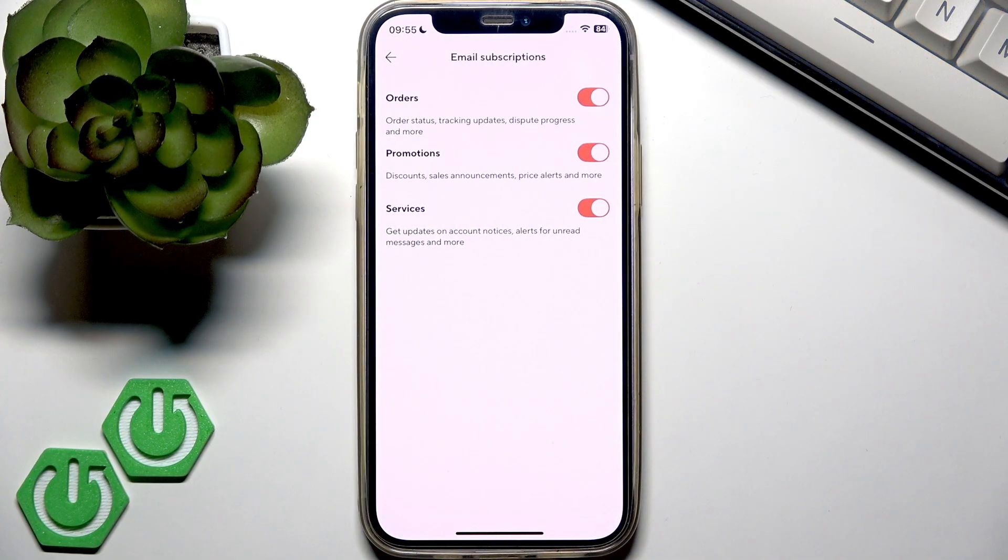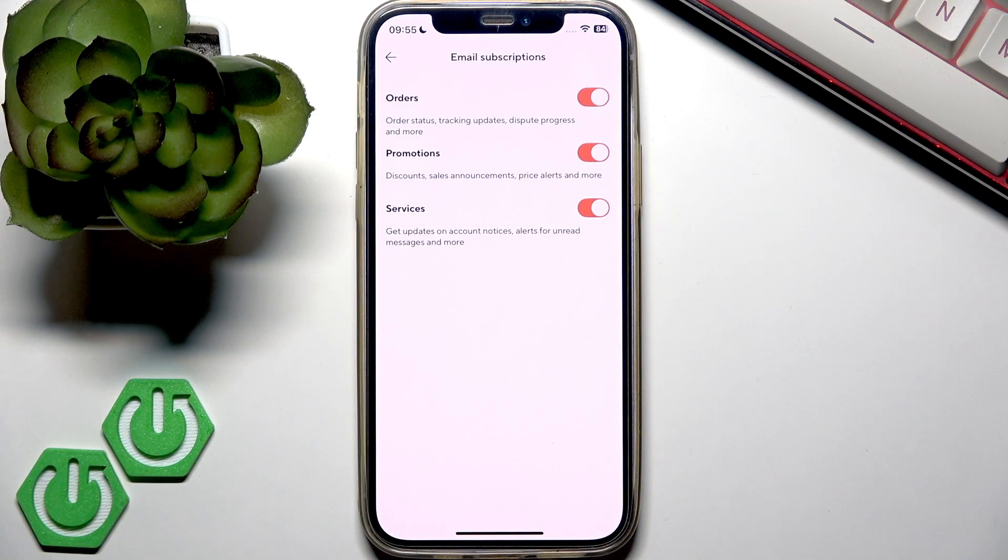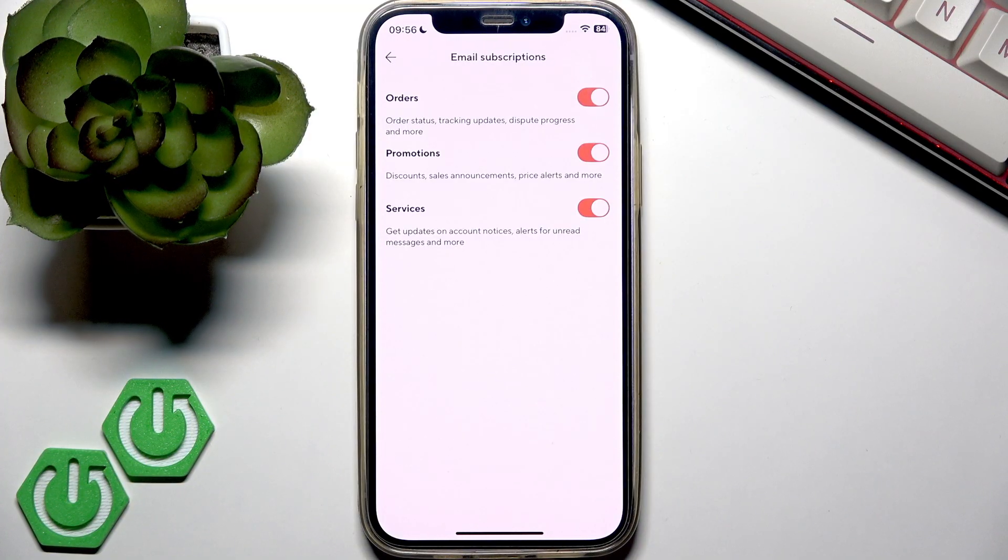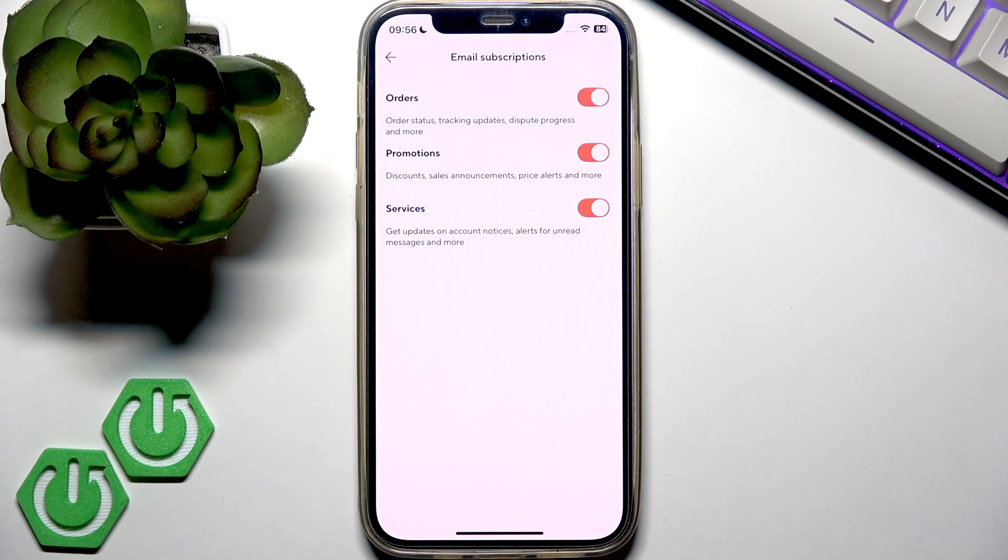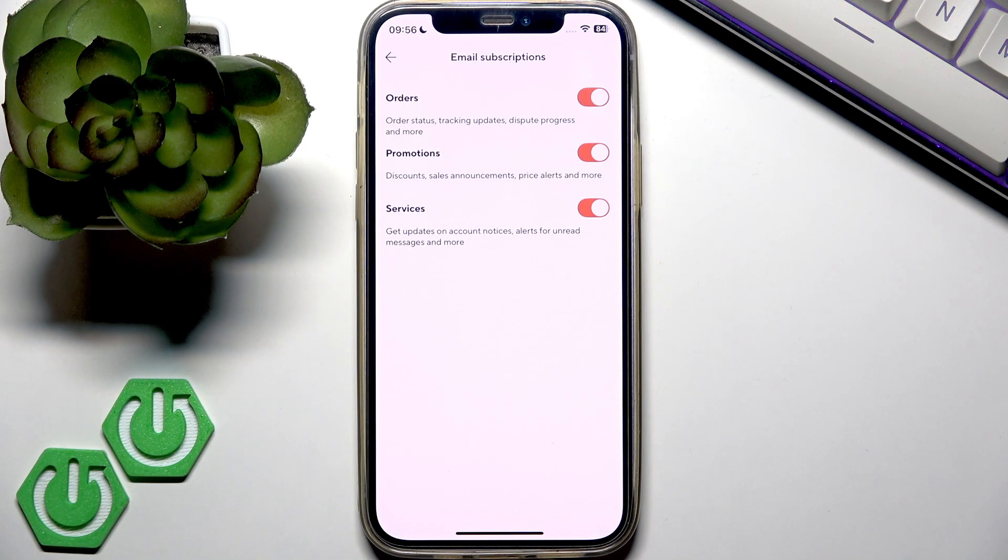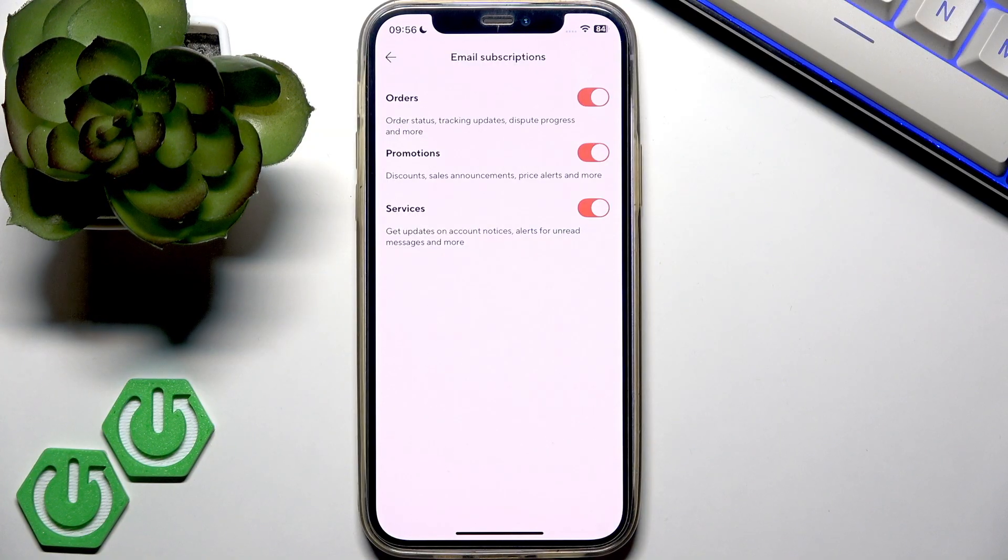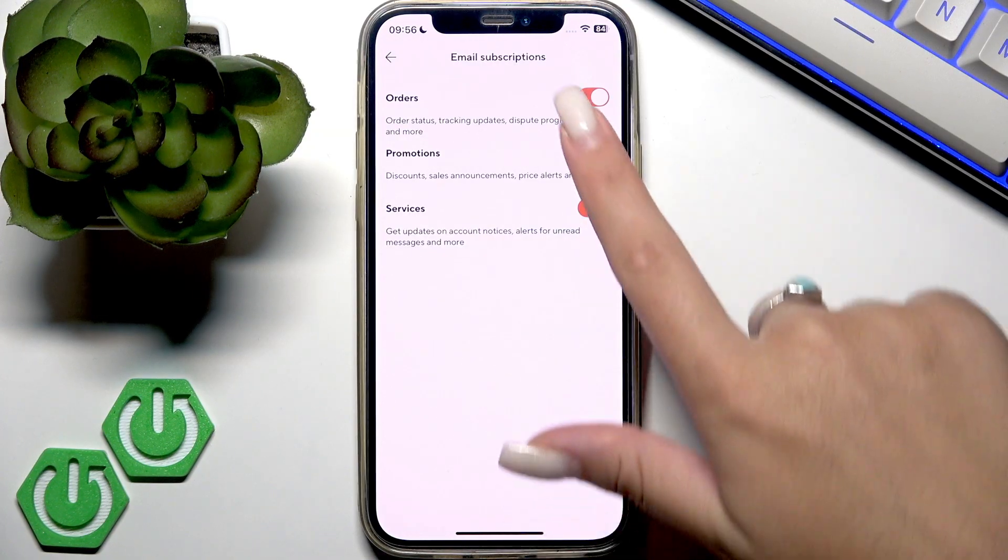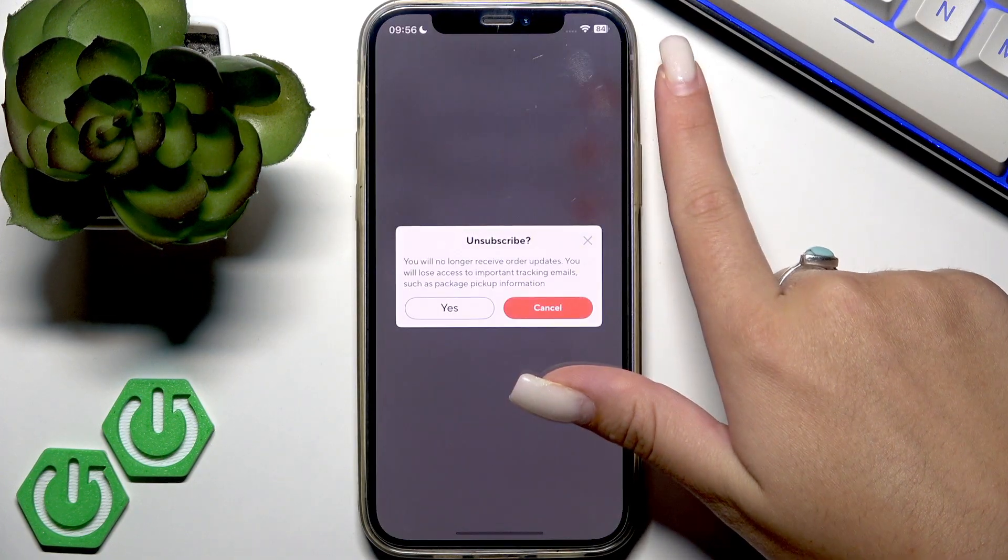Here you can decide which emails you want to receive and which emails you don't want to receive anymore. To disable notifications, move the slider to the left like this.